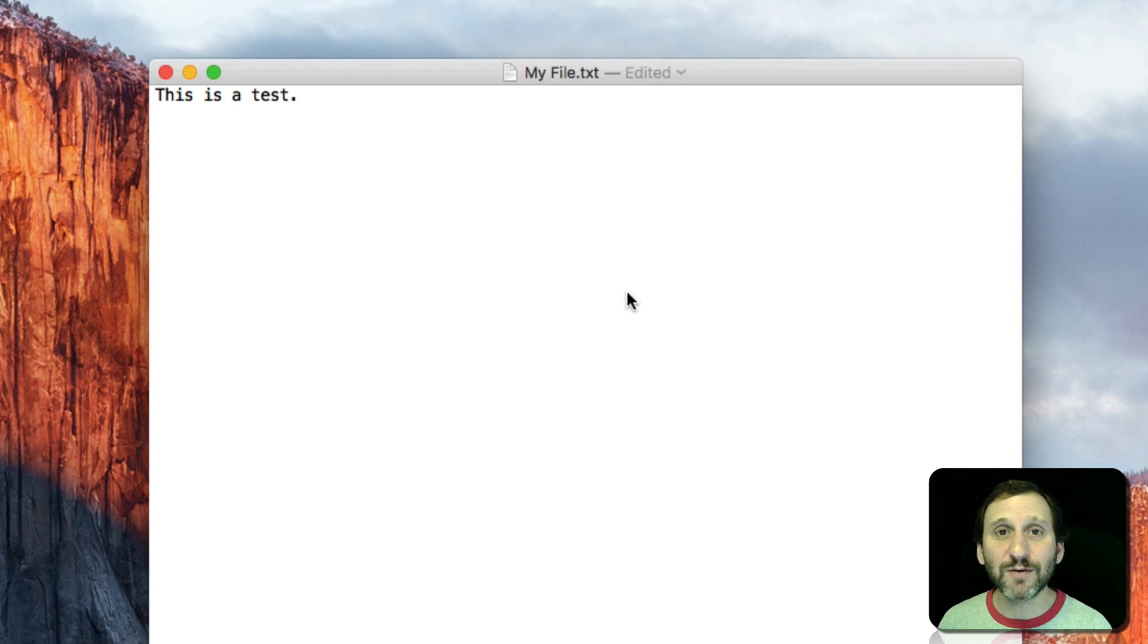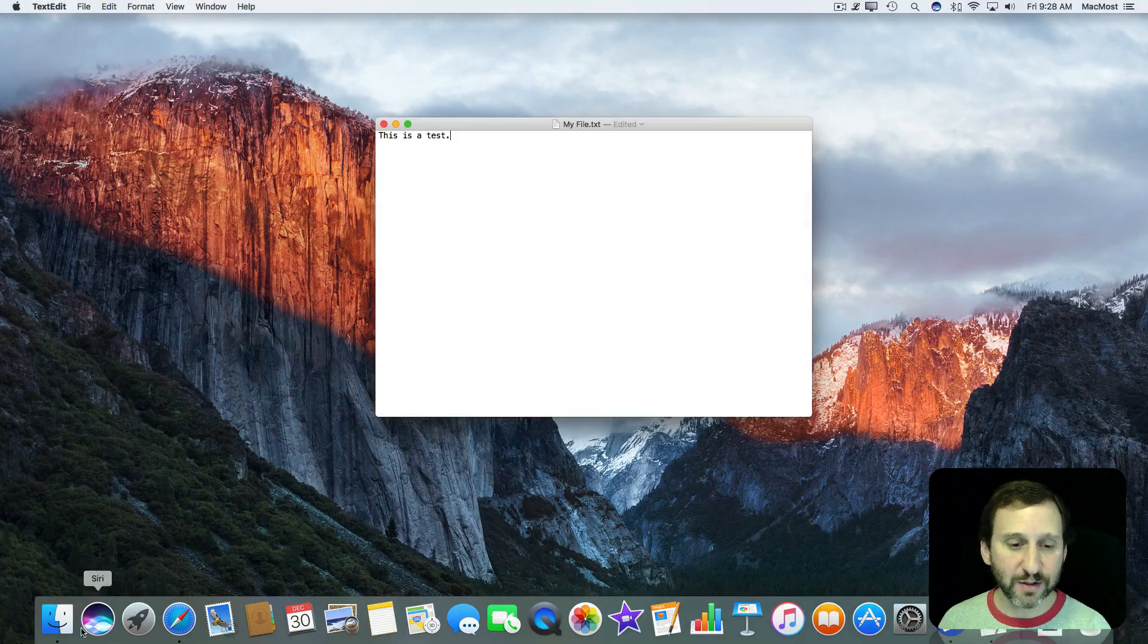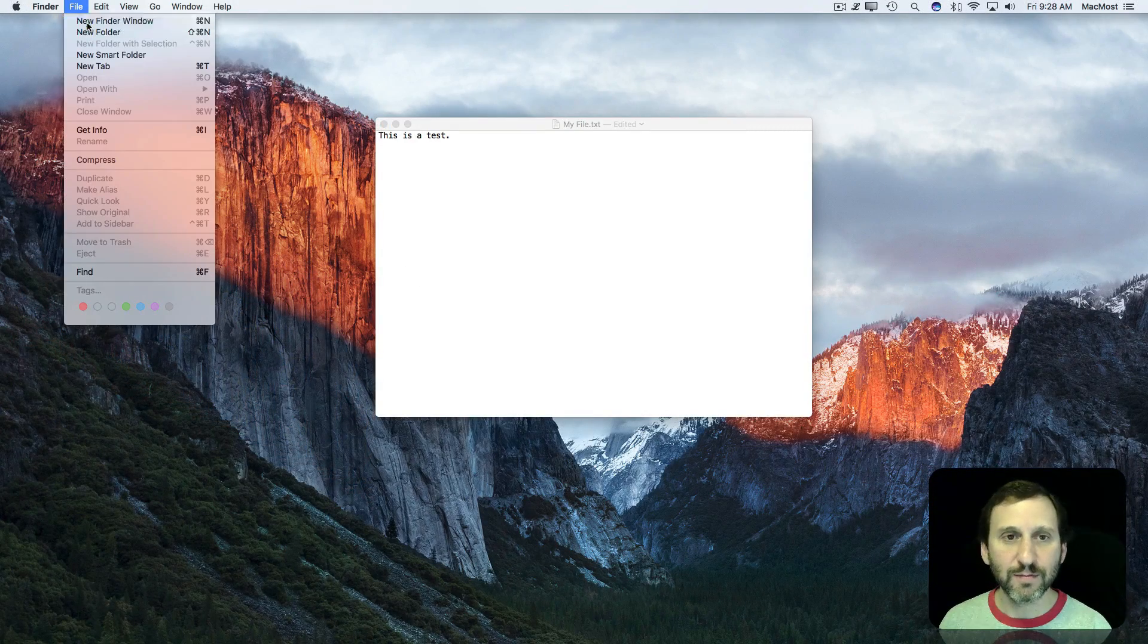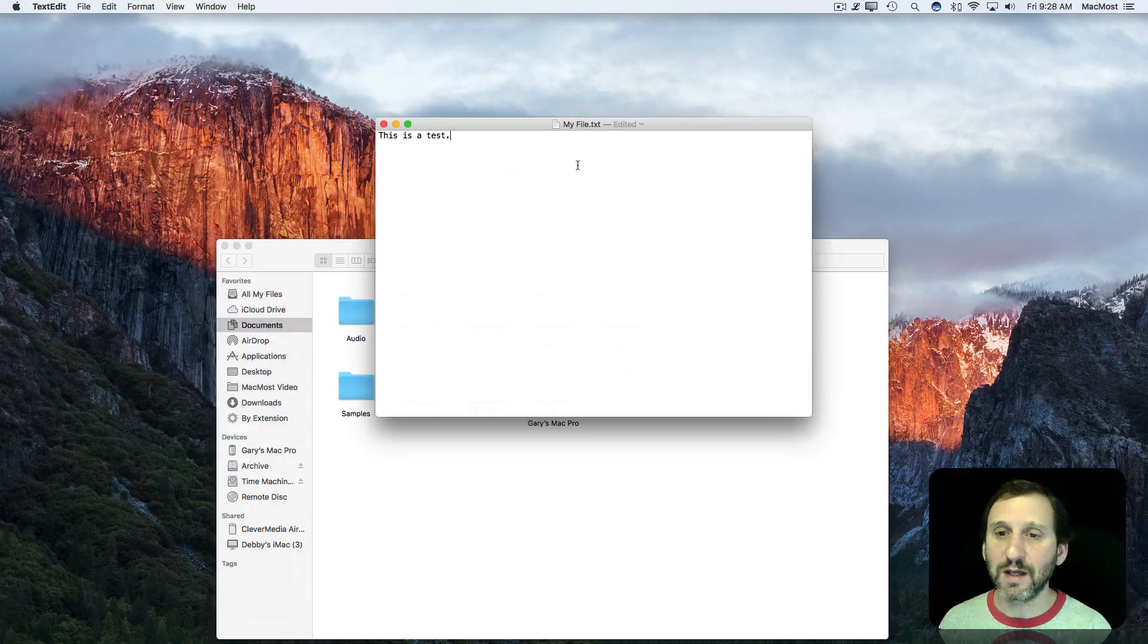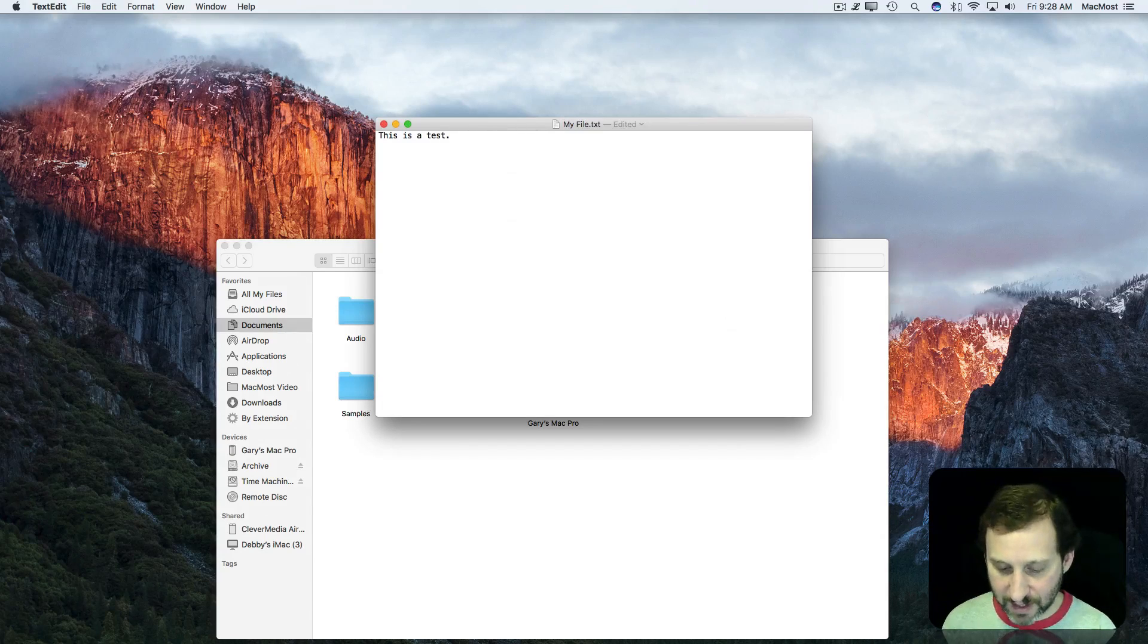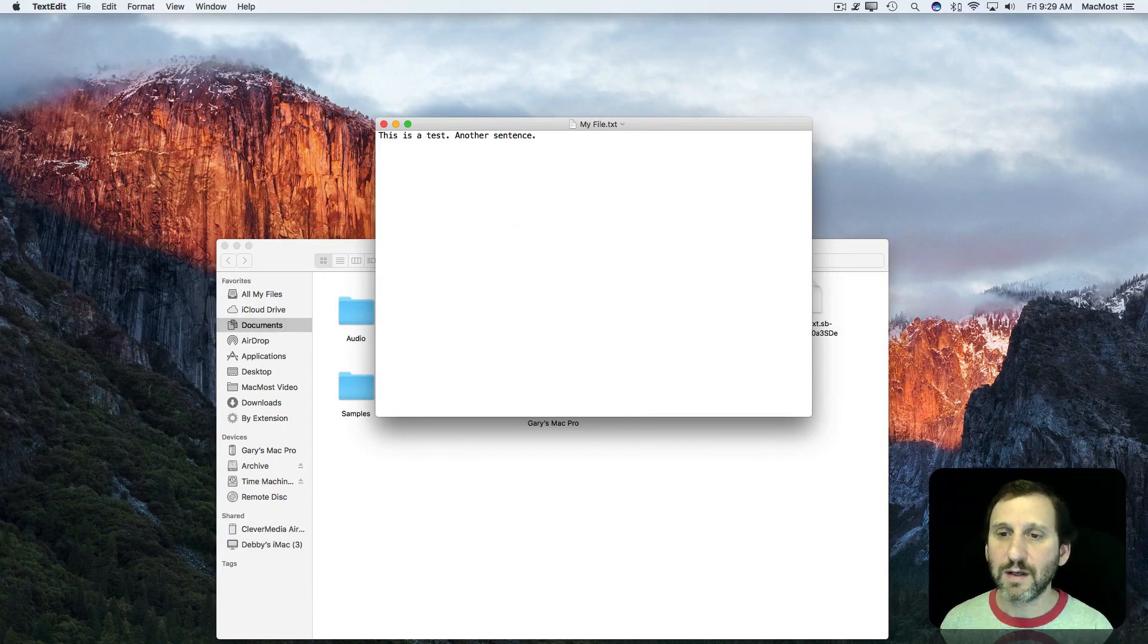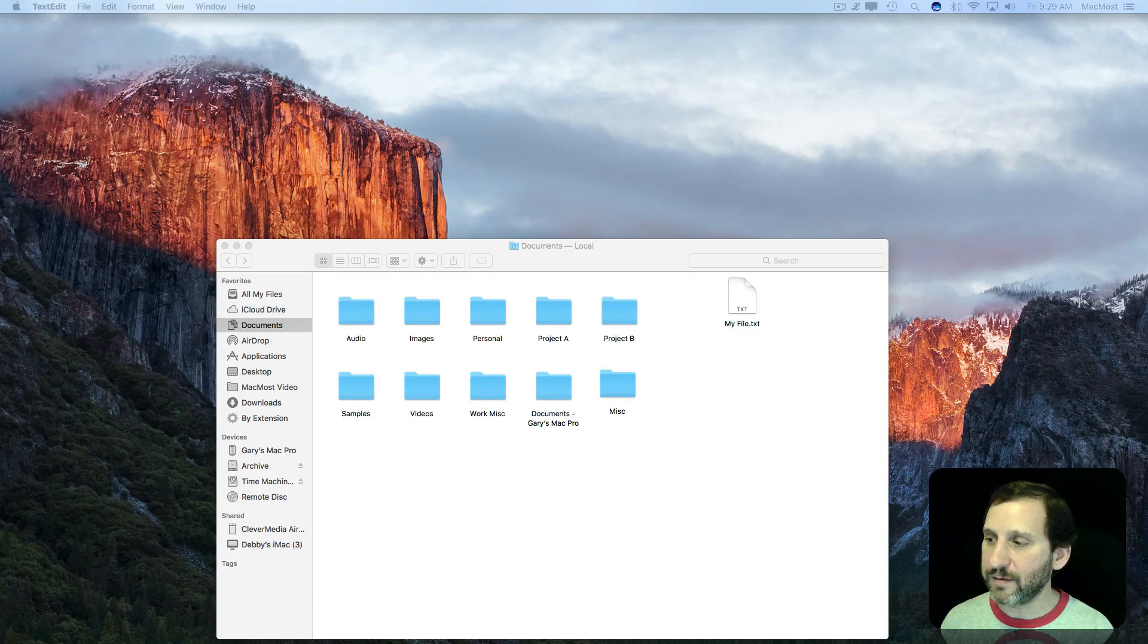The file is actually already saved. I didn't actually have to do the saving part at all. I'll switch to the Finder here and I will create a new Finder window which goes to my Documents folder and there's the file itself. I can actually continue to save as I type, Command S, and you can see it updates the file there.